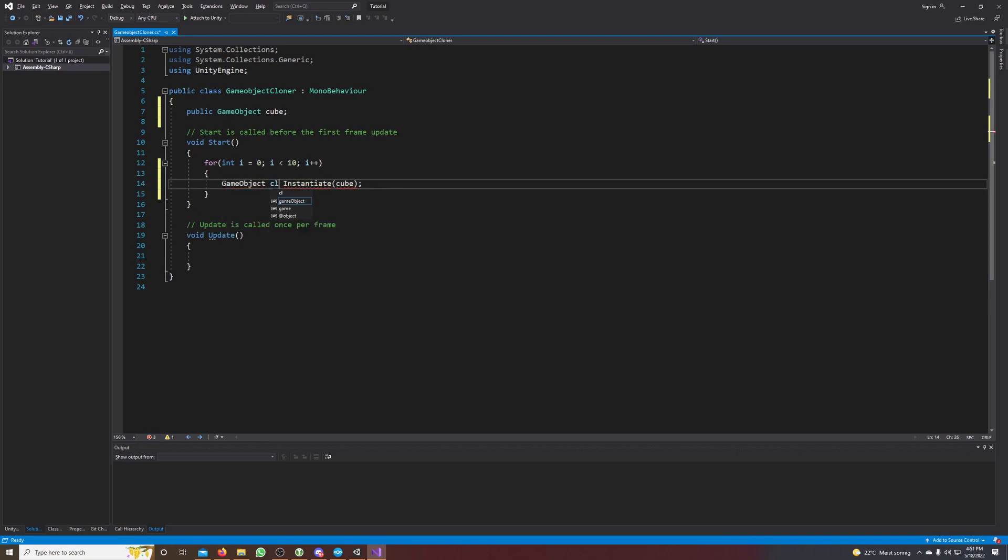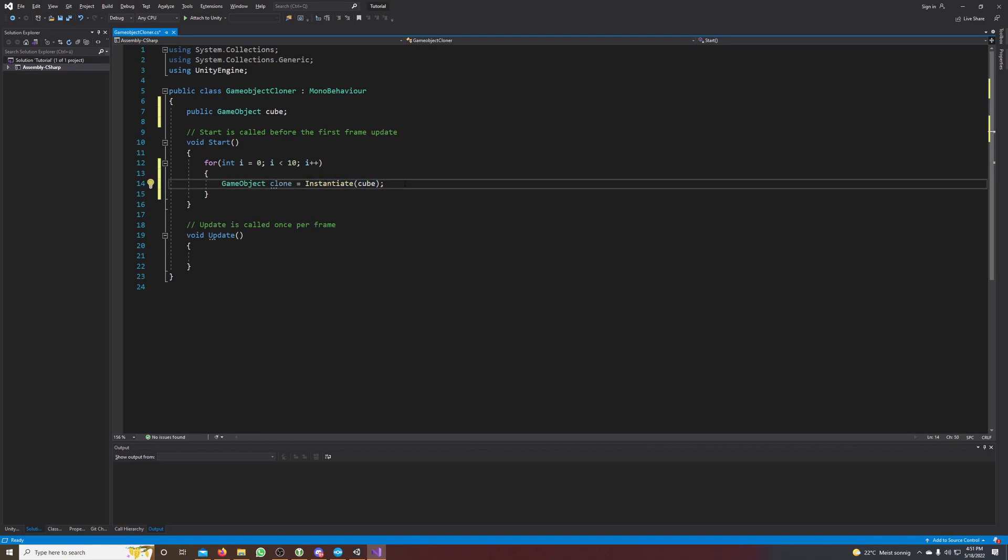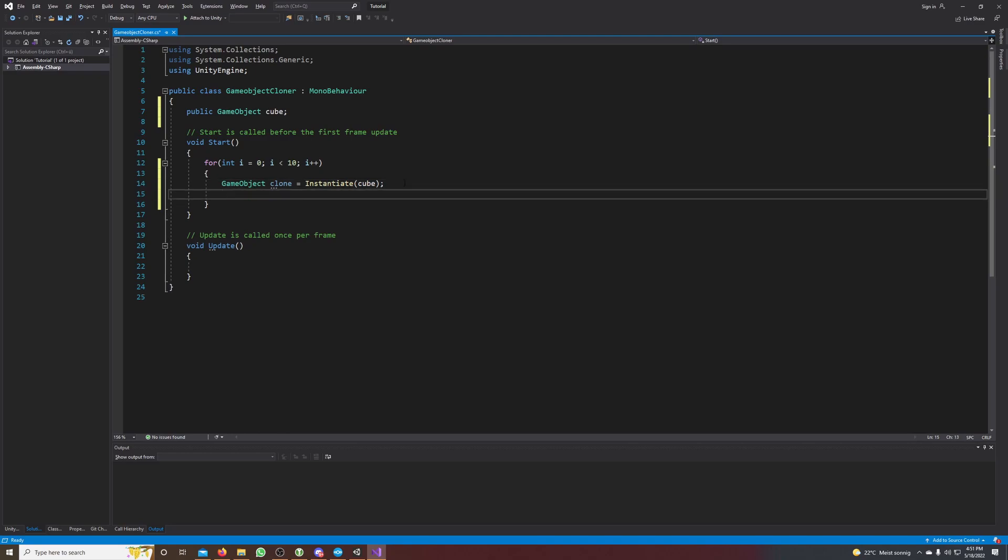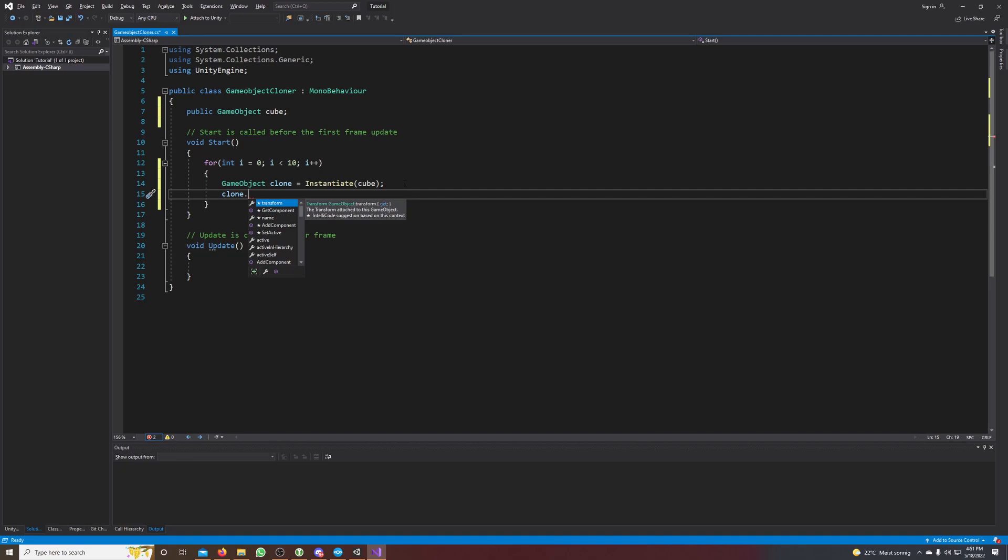So now we assign the new clone to our clone game object and we can set its position, we can change its material, whatever we want to transform the position.